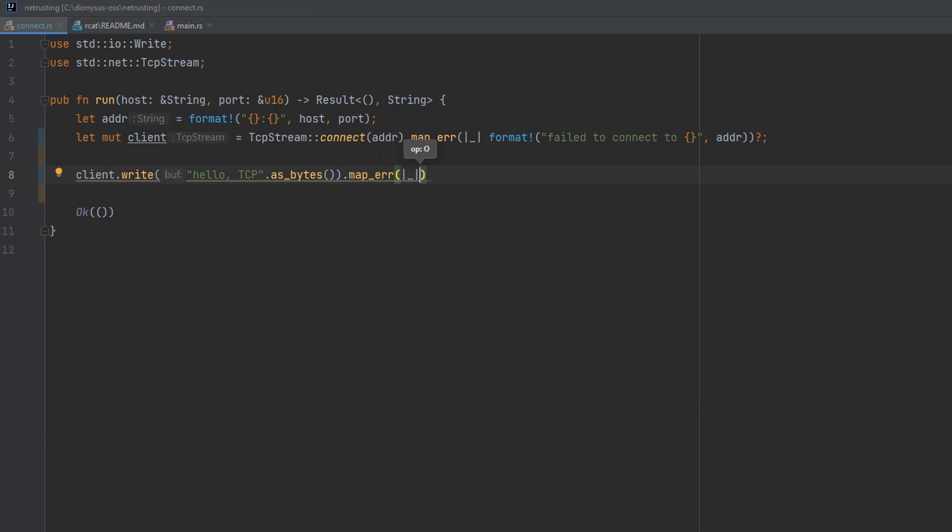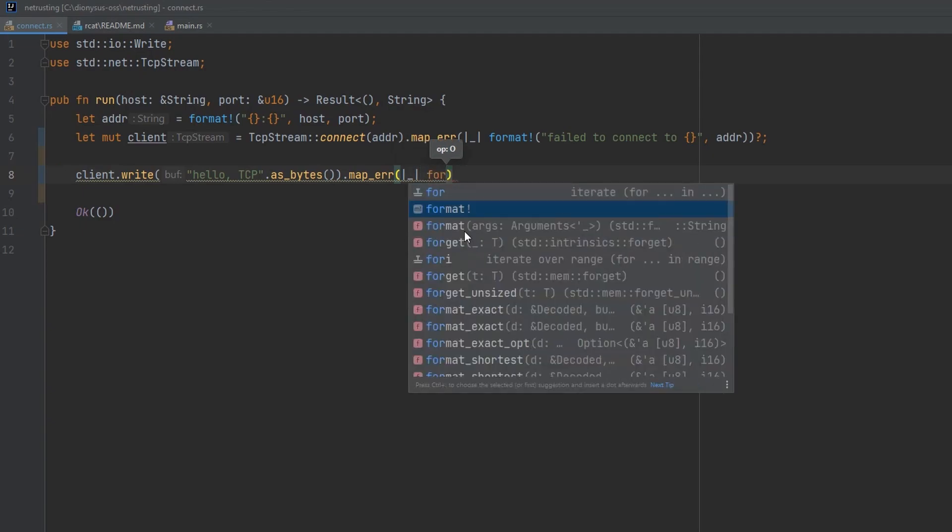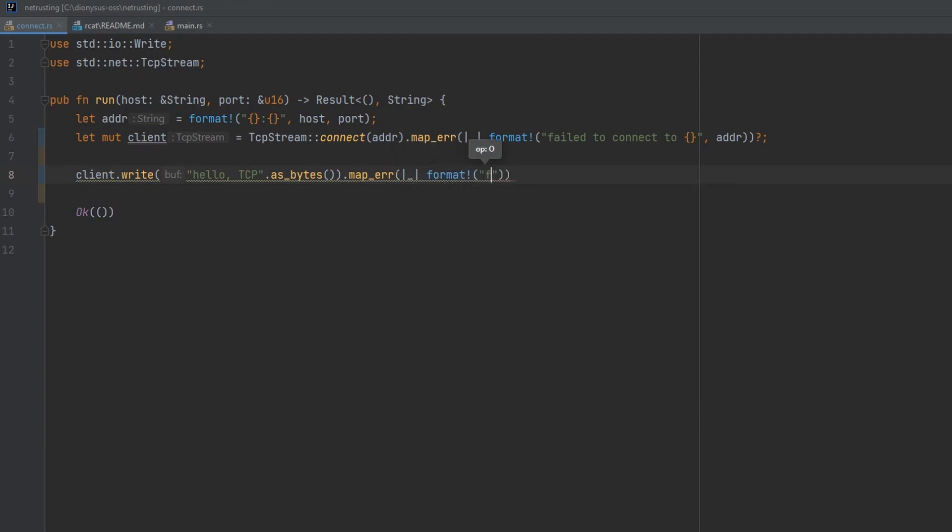We'll ignore the input. So we're not going to care about the error that really happened. And we'll just send back a message saying failed to send if anything goes wrong. And again question mark syntax to bubble that error up.